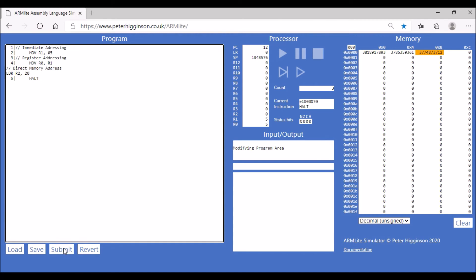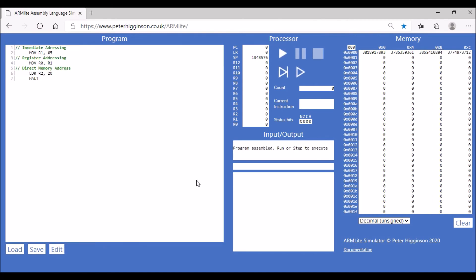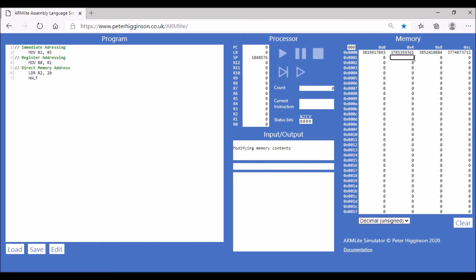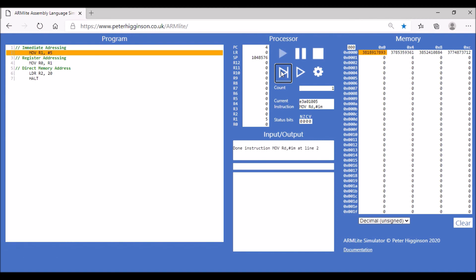assemble that, memory location 20 is—that's 0, that's 4, 8, 12, 16, that's 20 here. I'm going to put the value 6 in there. Let's step it through, modify the memory contents, and step it through.